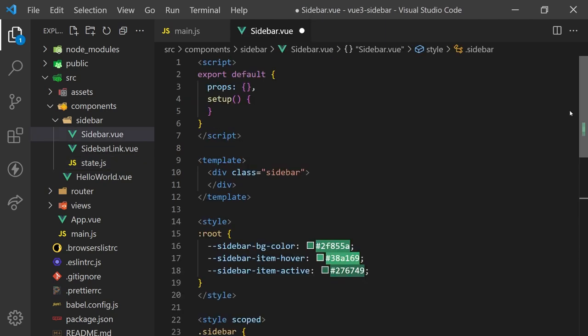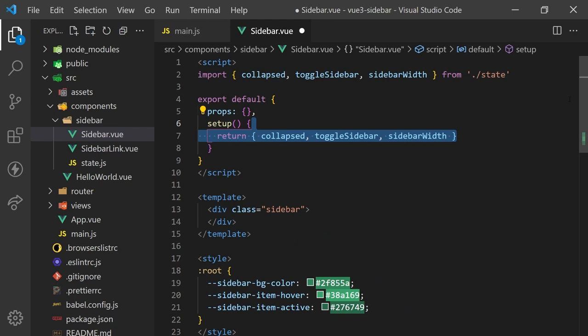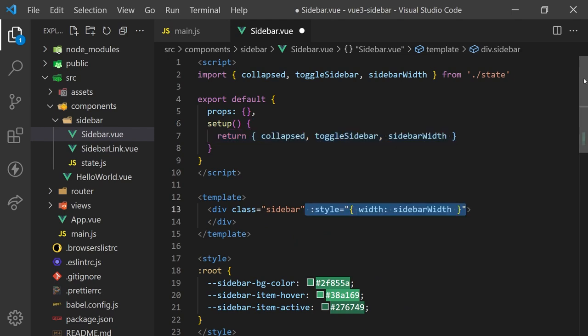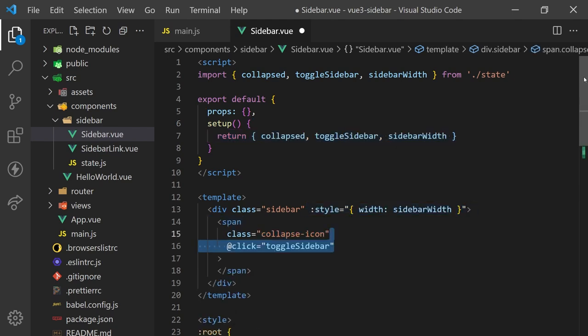Back in our sidebar component, we can import these variables and set the width of our sidebar. We'll also create a span element, which when clicked, can call the toggle sidebar function.